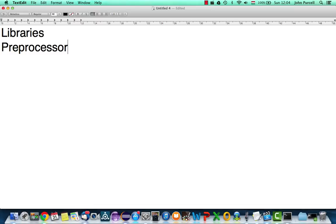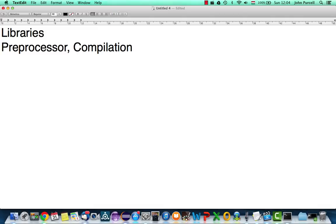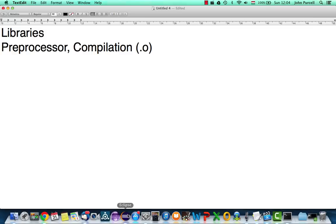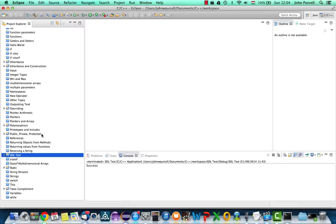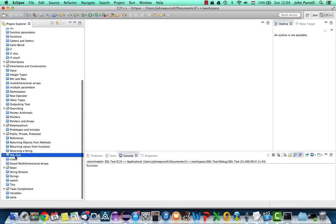After the preprocessor, you then have compilation, which produces object files. Your source files, your CPP files, are compiled into object files, which produces files that usually have the .o suffix. I'm trying to think if that's the same for every platform. I think it is.